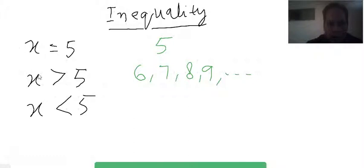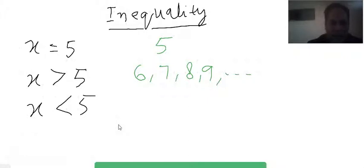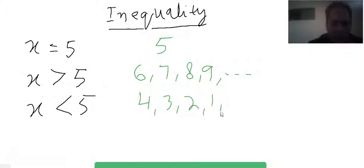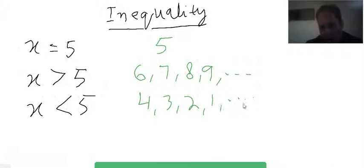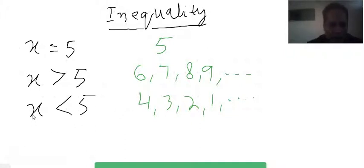The third expression is x less than five. The numbers less than five — that is, four, three, two, one, and continuing downward — are all solutions of this inequality. For example, putting four in gives four is less than five, which is true. Putting three in gives three is less than five, which is also true.